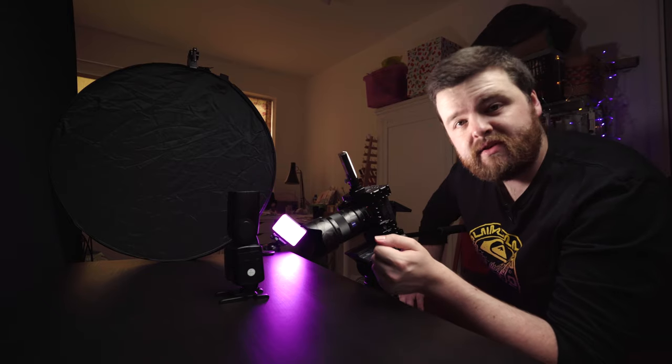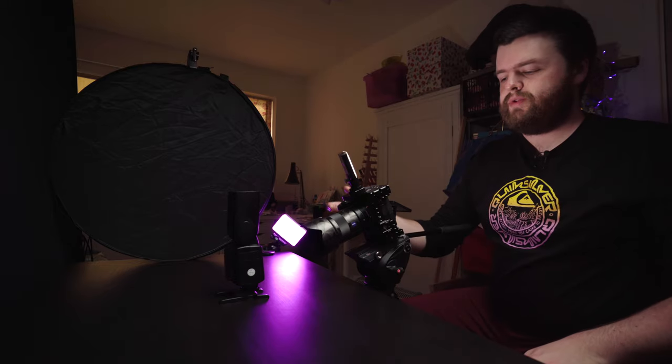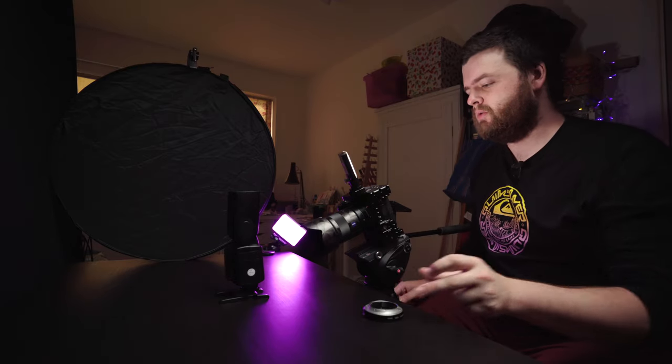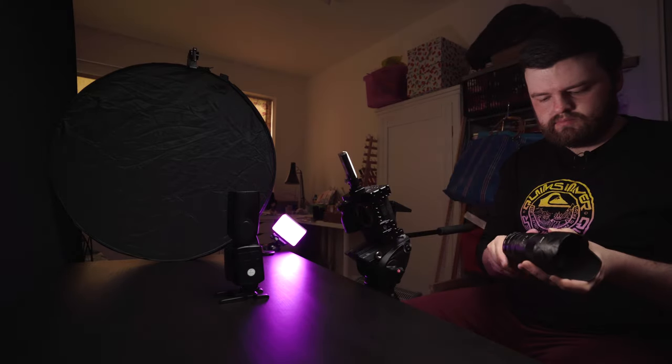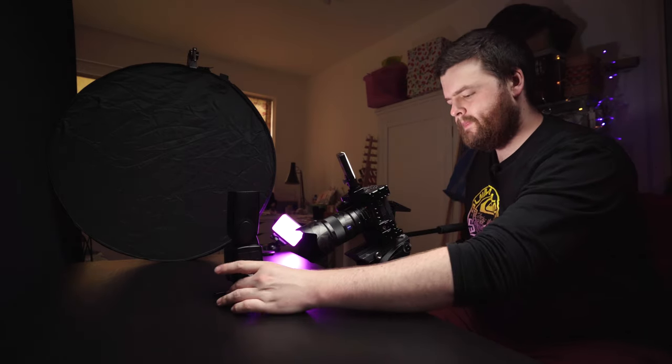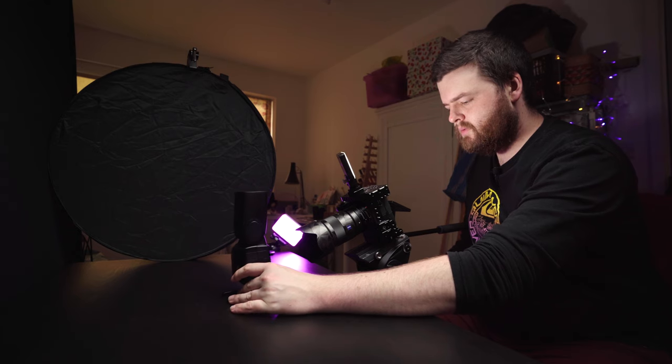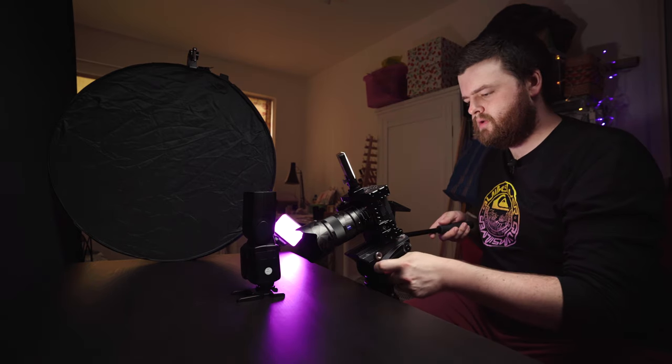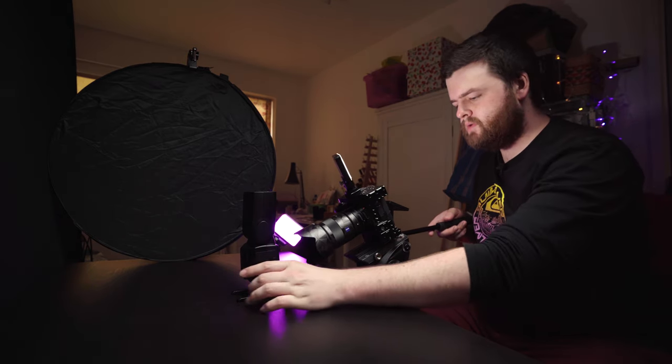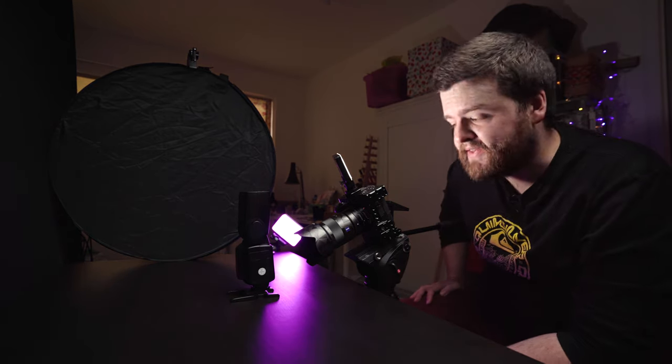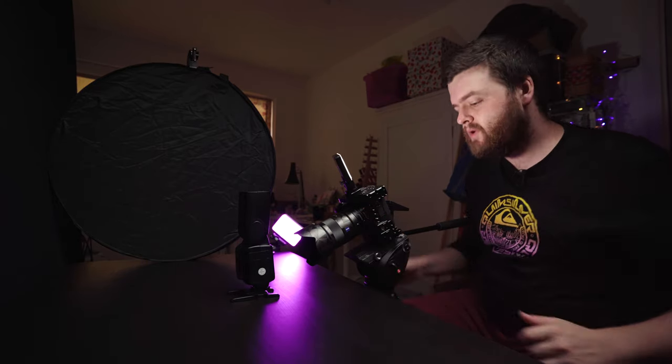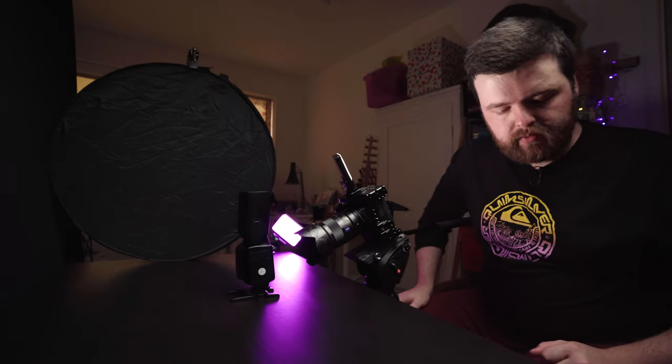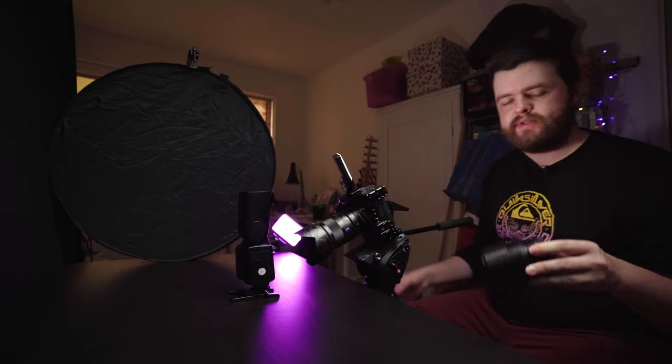What we'll do is we'll throw on the 10mm extension tube as well and see how much closer we can get again. Still keeping the buttons in focus, still on focus. About there is our minimum, that's even closer again isn't it. So that is with just the 55mm lens.